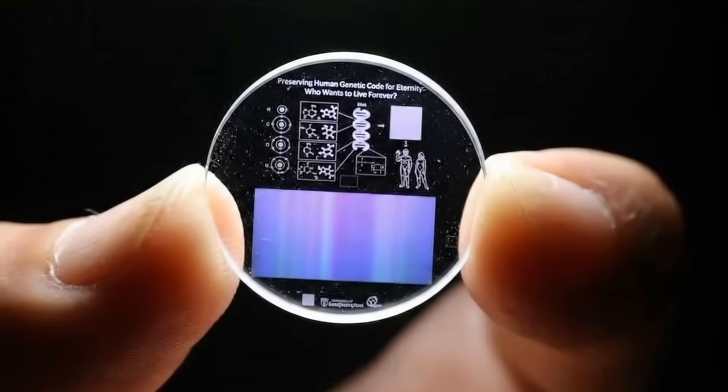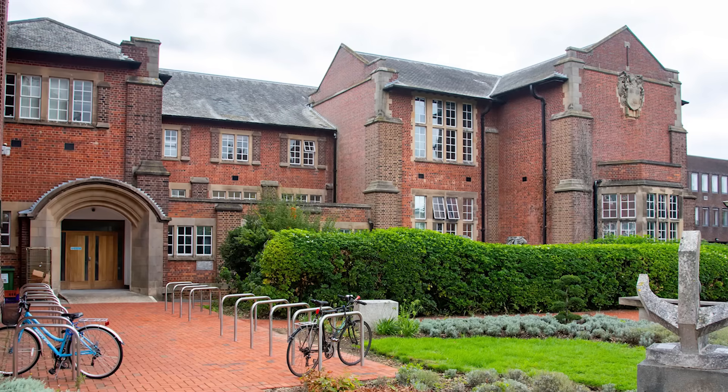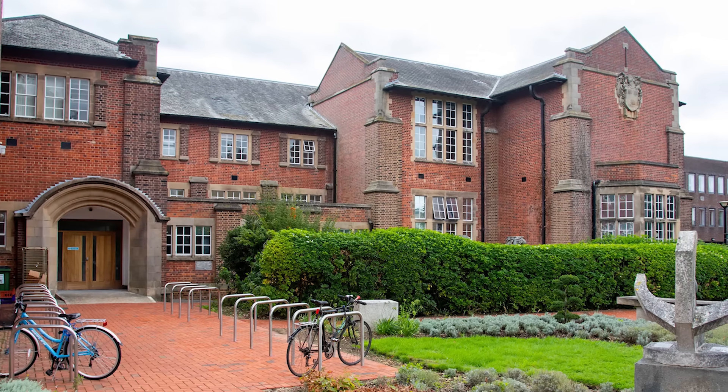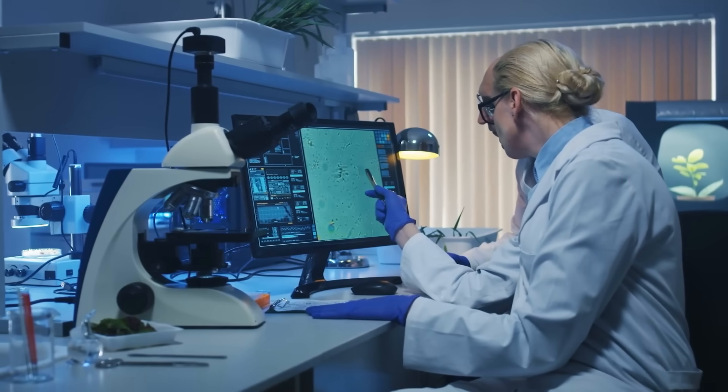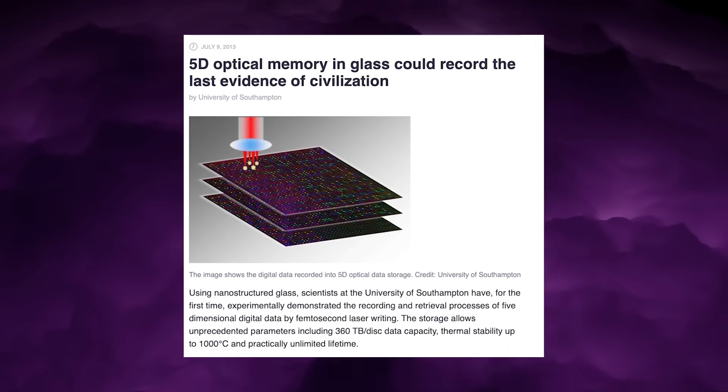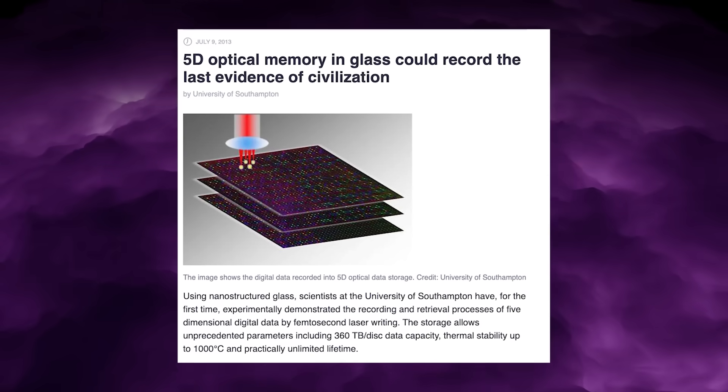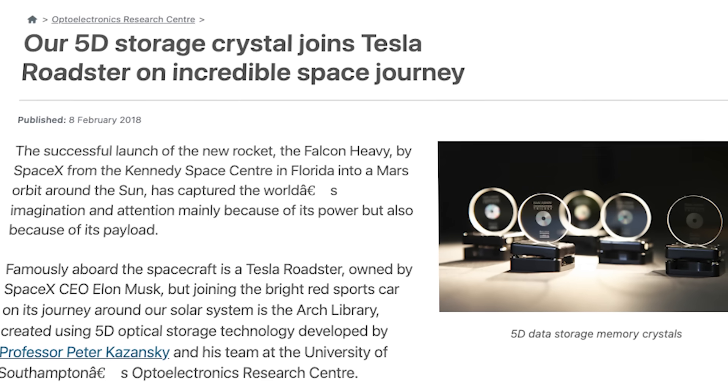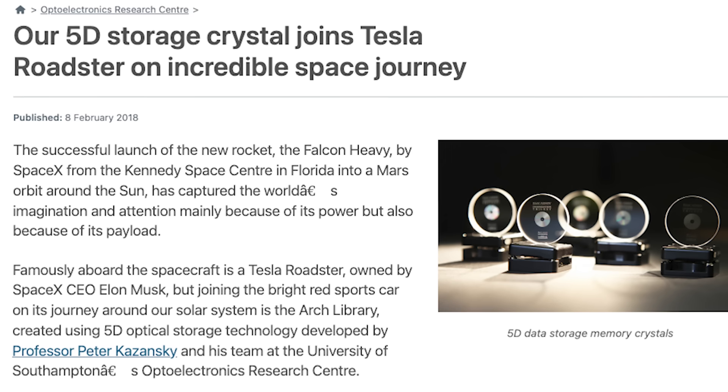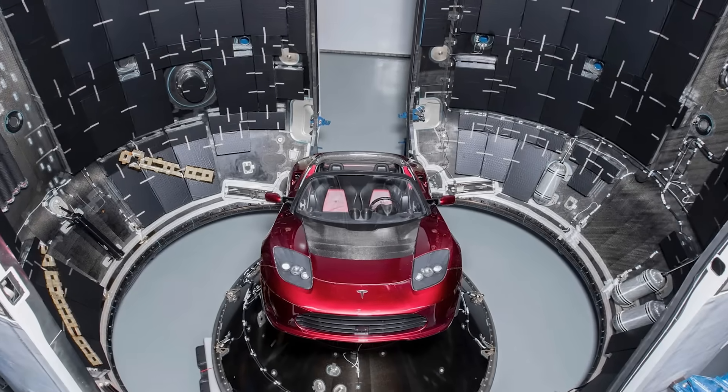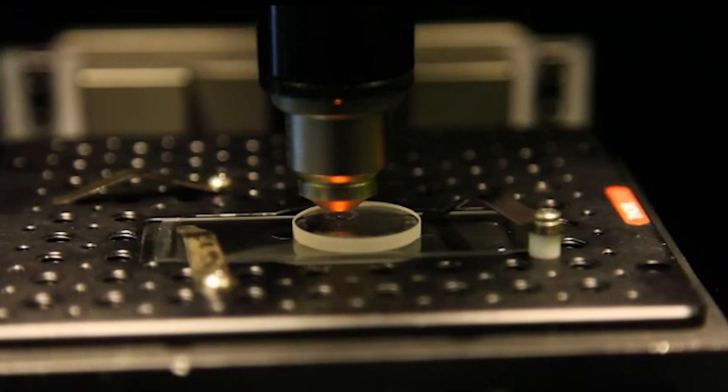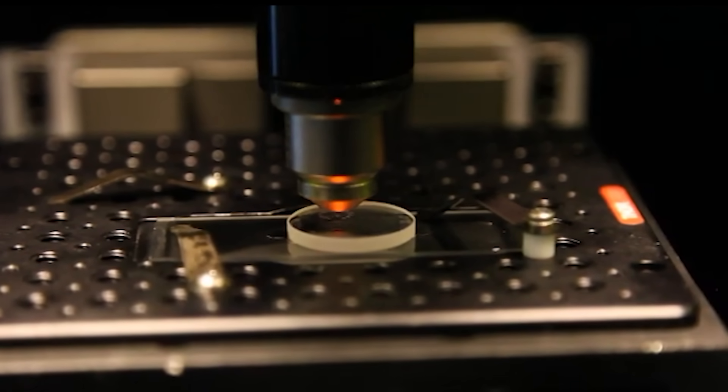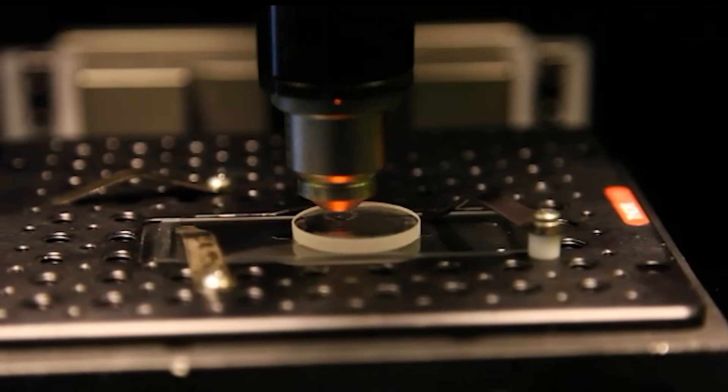Sphonix did not invent this science overnight. The company was founded in 2024 as a spin-out from the University of Southampton, where researchers have been developing this technology for more than a decade. In 2013, the first successful 5D data recording in glass was demonstrated. In 2018, the technology gained global attention when a five-dimensional data crystal was sent into space aboard SpaceX's Falcon Heavy launch, the same mission that carried Elon Musk's Tesla Roadster. That experiment wasn't about storage products. It was about durability. Now, Sphonix says it's ready to commercialize.